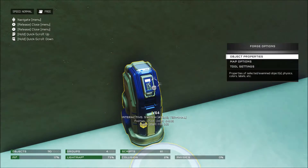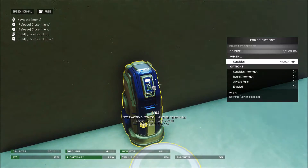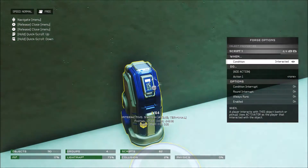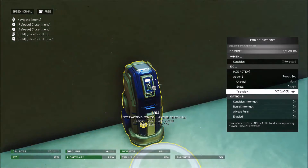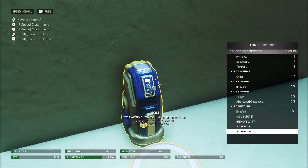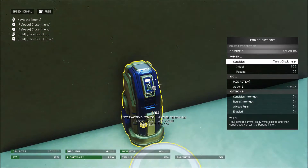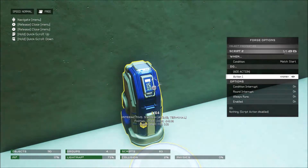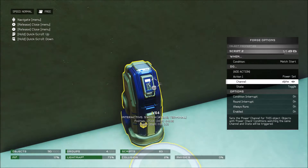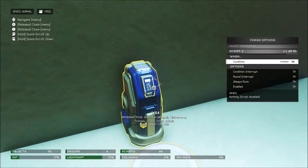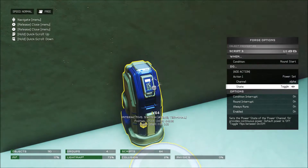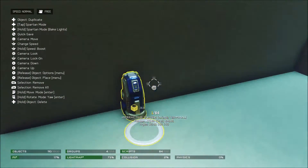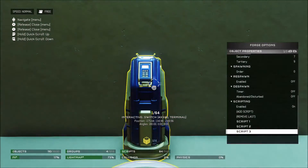Now that we've done that, go over to its object properties and go to the bottom of the list and add a script. On this script, the condition is going to be Interacted. Action 1 is going to be Power Set, Alpha, Toggle — and the value doesn't matter at all. This will just be used to switch, to invert which side is being opened. After that, add another script with the condition of Match Start, Action Power Set Alpha On. And add another script which will be On Round Start, Power Set Alpha On. These are going to be used so that at the start of the match and round, the doors will open correctly. Just make sure that you have those.